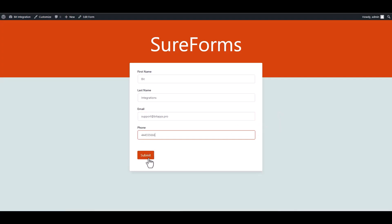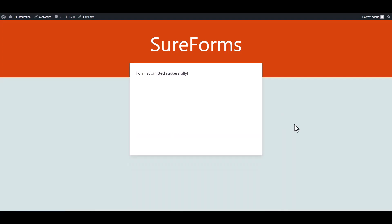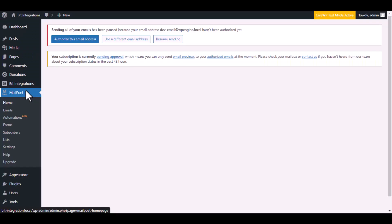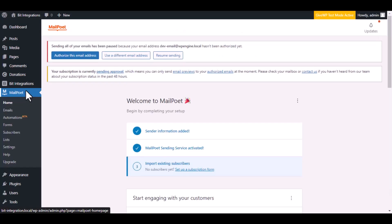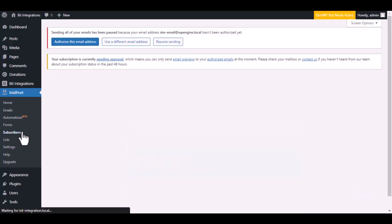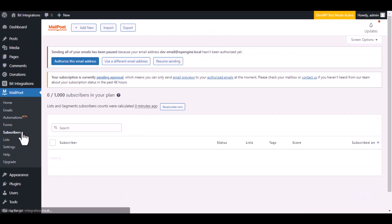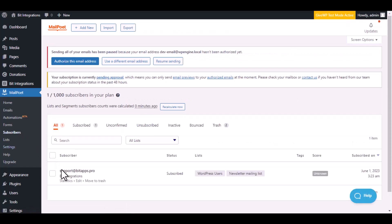Submit the form. Now navigate to MailPoet, then go to Subscribers. Here is the data that came into MailPoet through the integration.